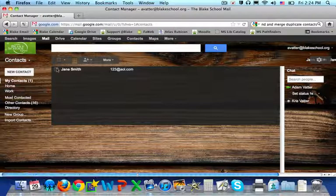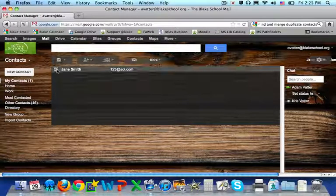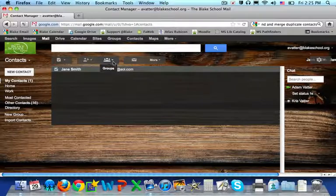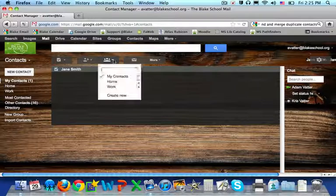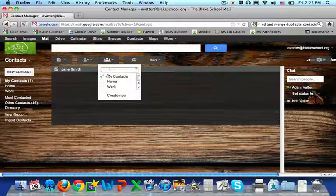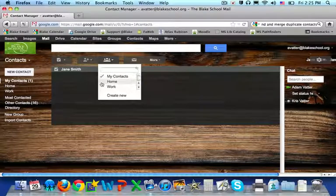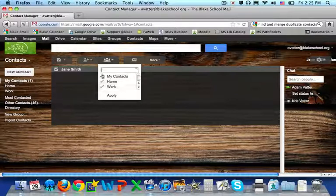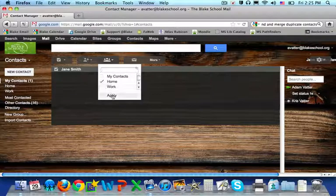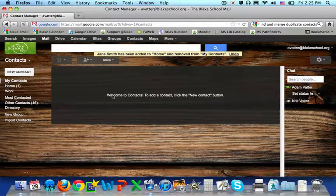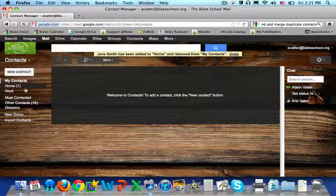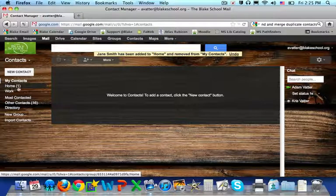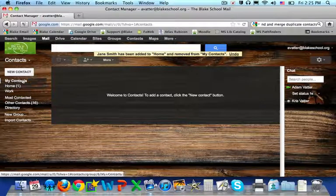You select the contact, then you select the groups icon, and here you can add the label to it. You will see that this is now in my home contacts.